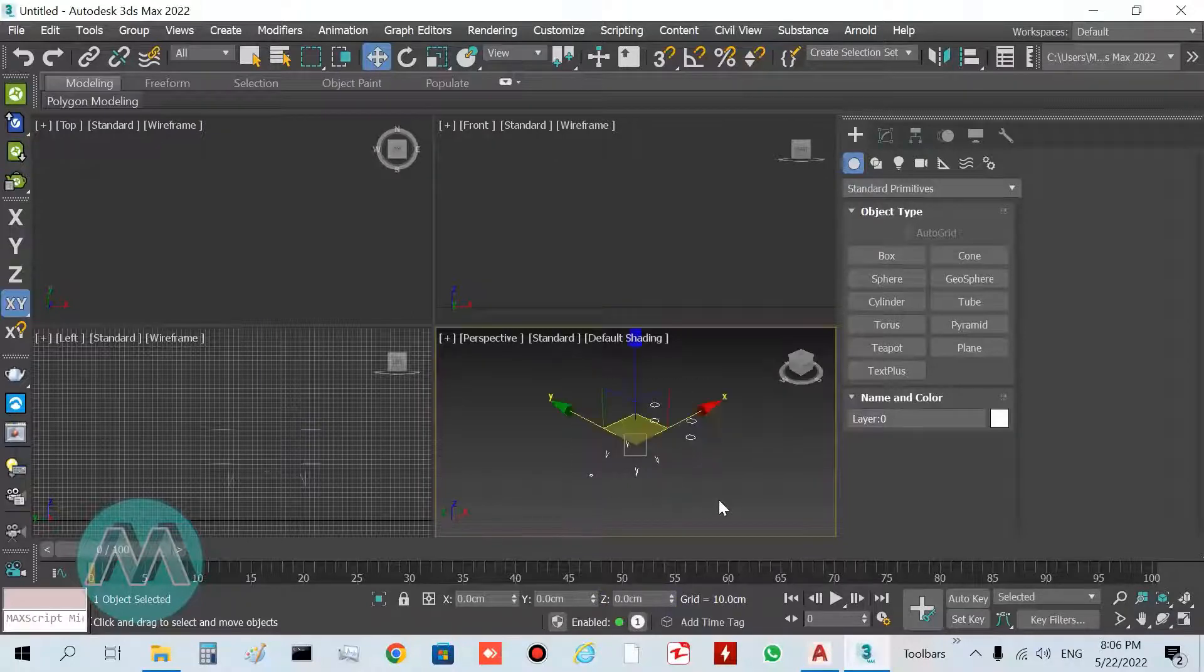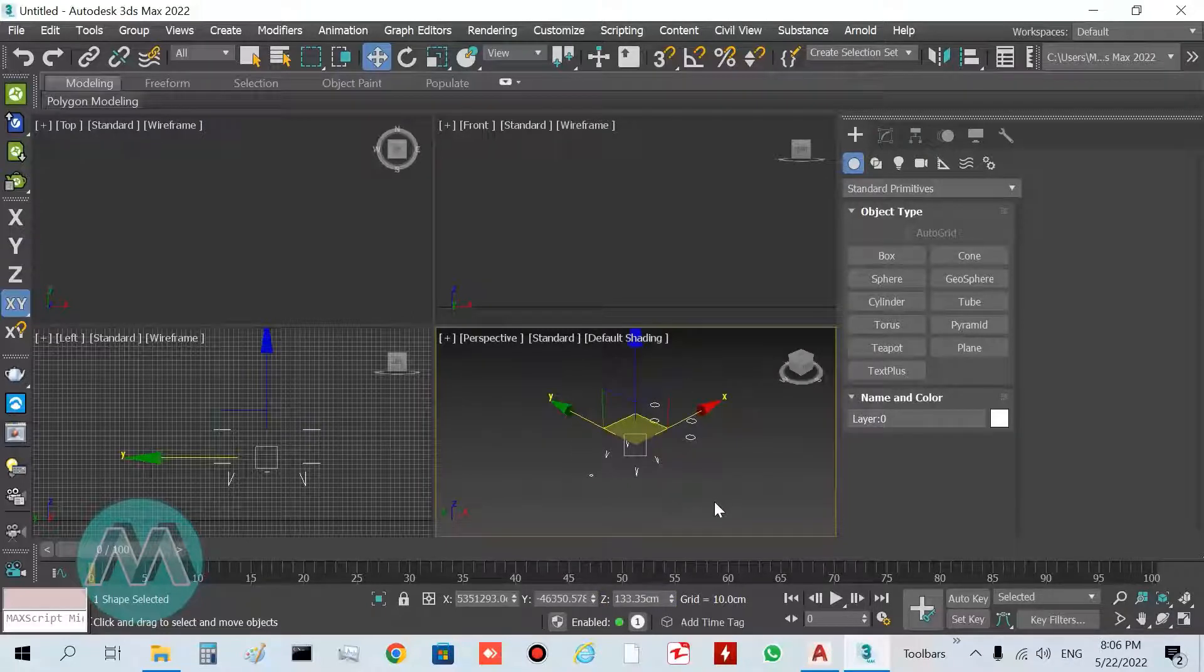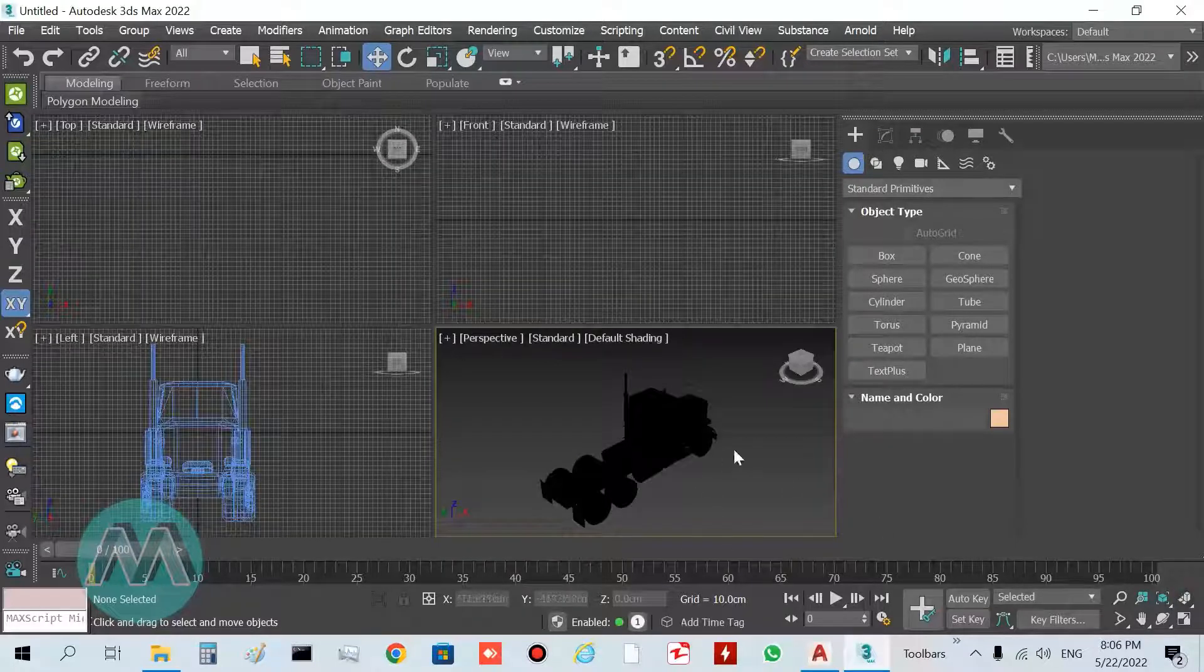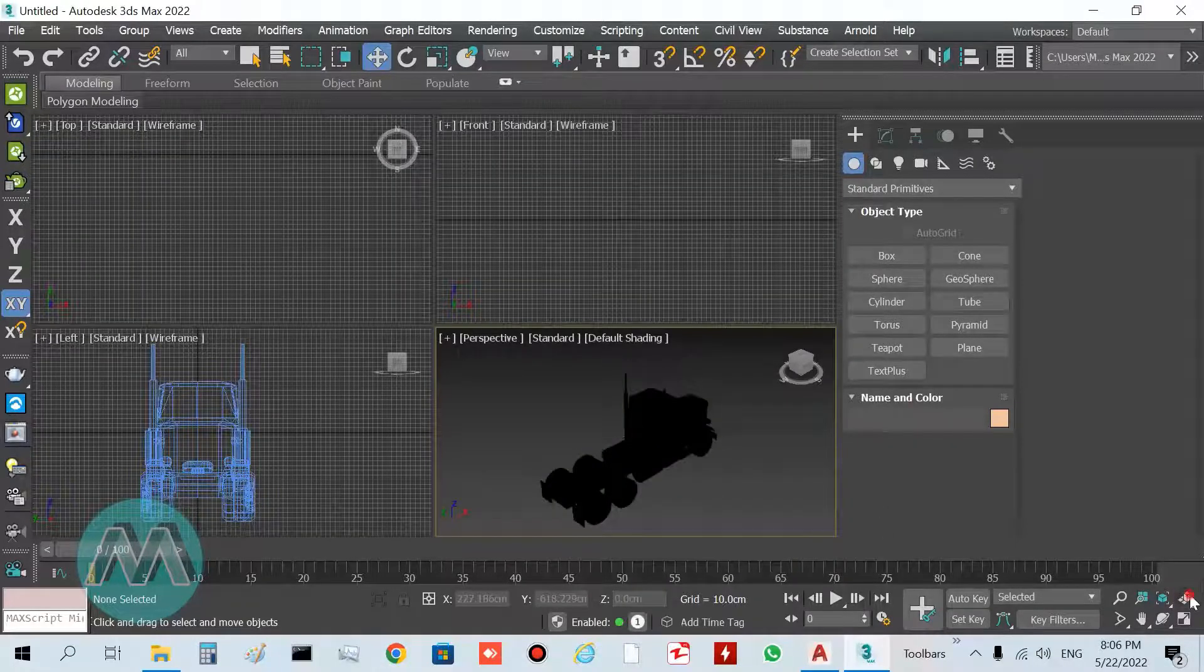Select this model and delete it because I don't need this model.